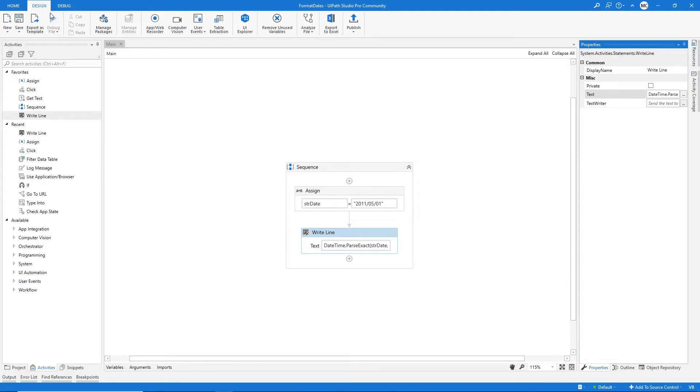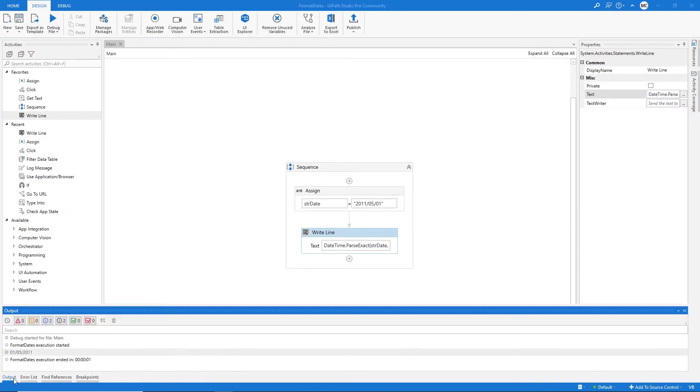Let's run and see if it's working. Now let's go to the output and as you can see, we converted our string date successfully.